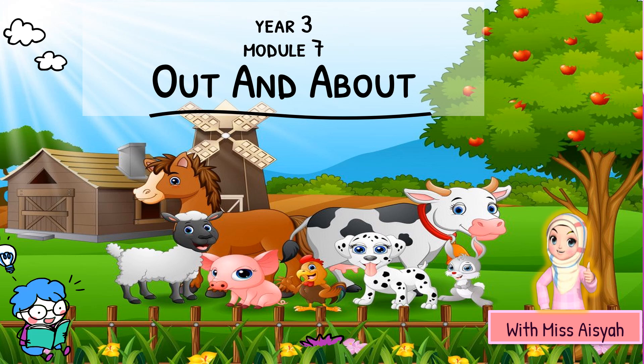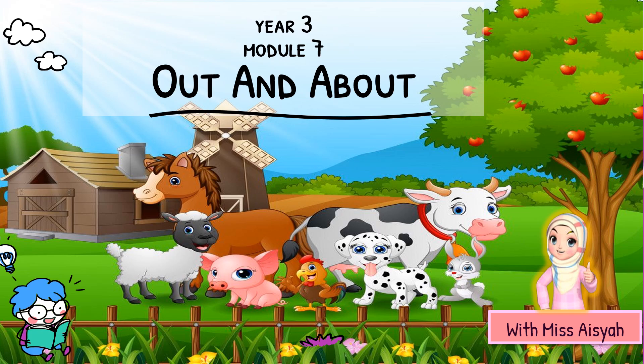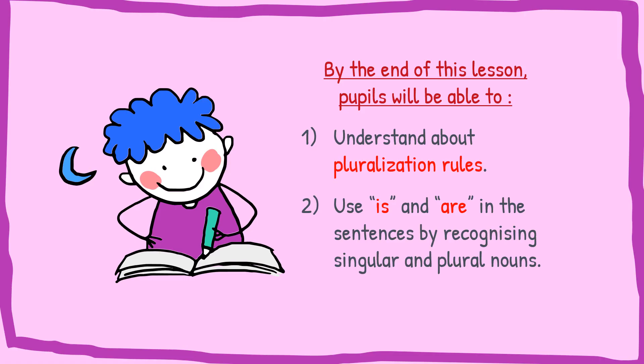Assalamualaikum and hi everyone! How are you today? I hope you are doing fine. We will continue with Module 7, Out and About.